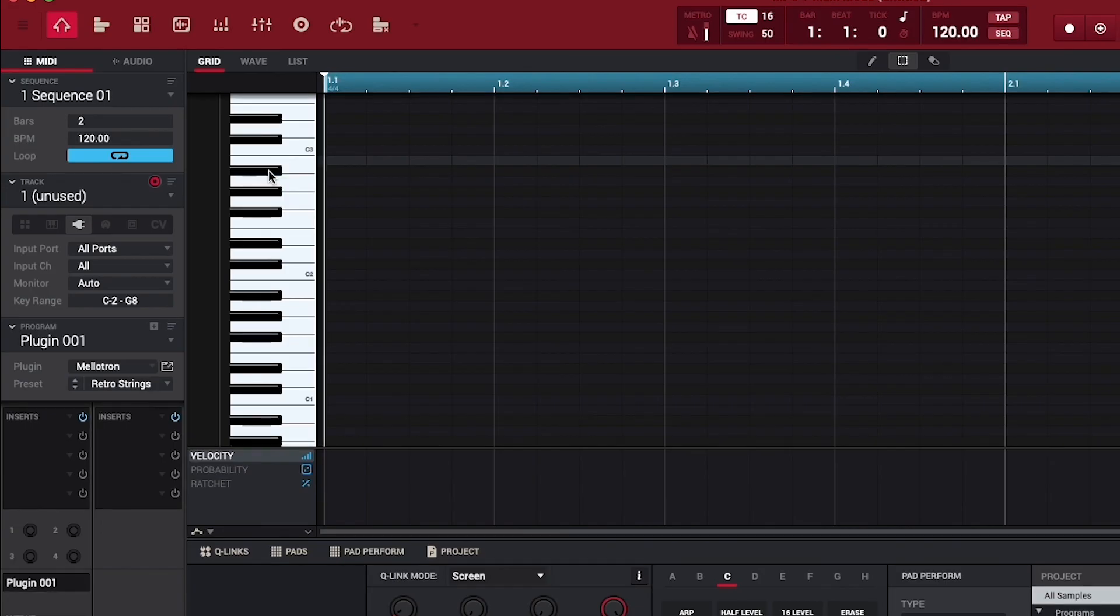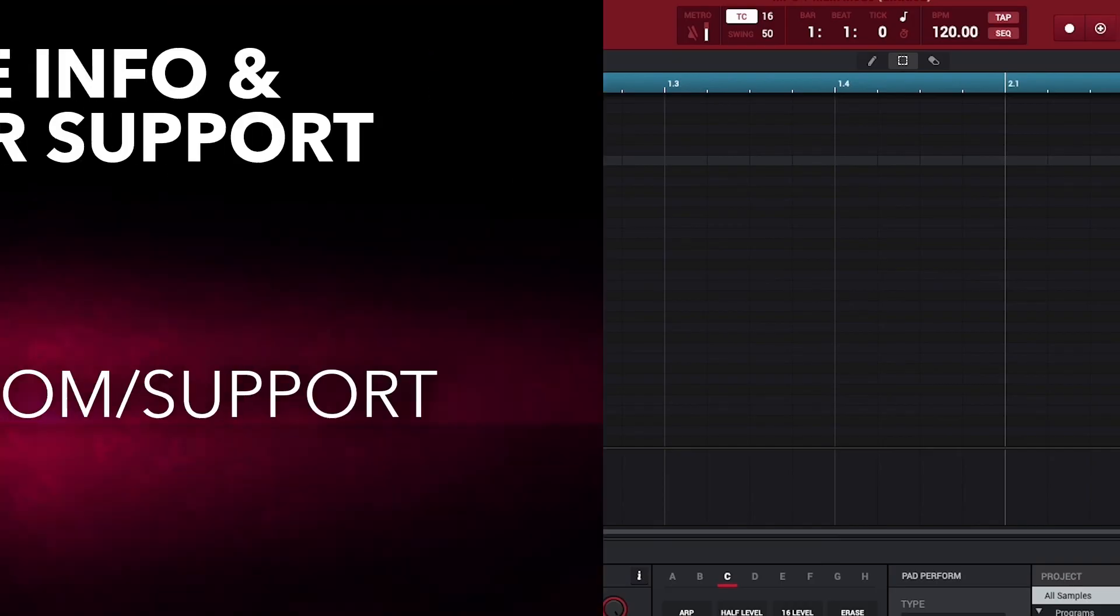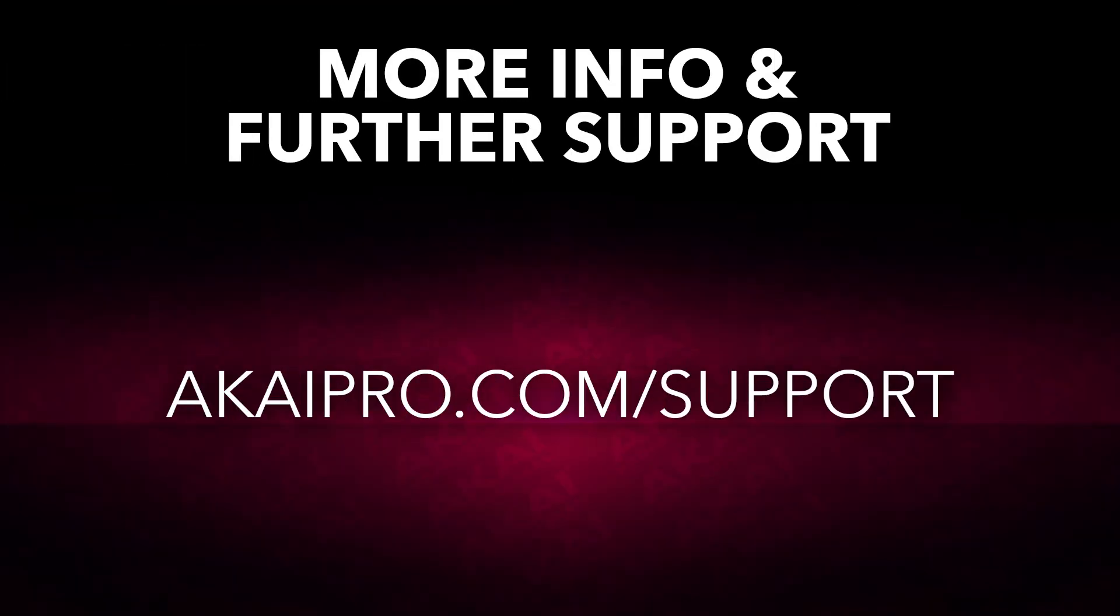If you need further support with installing, activating, or using your MPC software and included plugin instruments, head over to akaipro.com/support to access the Akaipro knowledgebase, where you'll find walkthroughs and FAQs for all things MPC, as well as a portal to contact the Akaipro technical support team if needed.